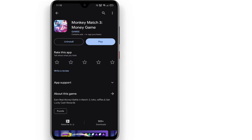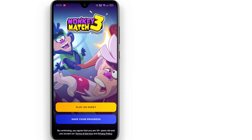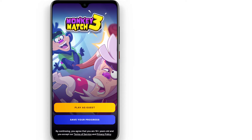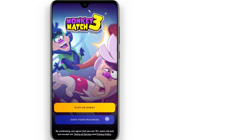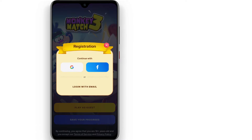In this video, we are going to download the app. You can download the app using the link in the description or in the blog. If you want to register, click on Save Your Properties. You can connect to your Gmail account or Facebook account.